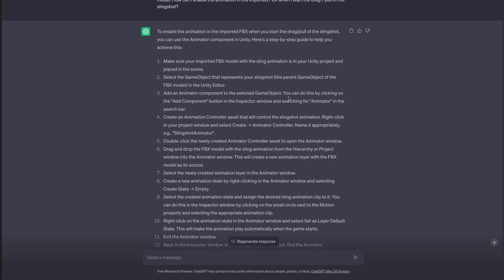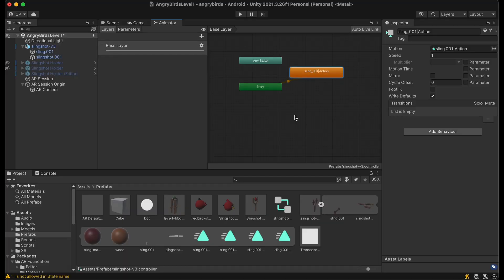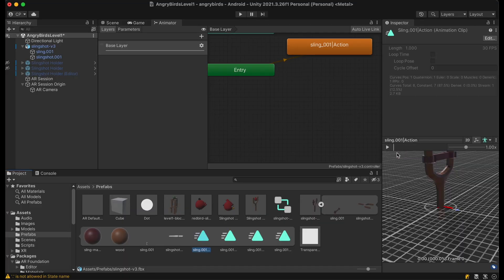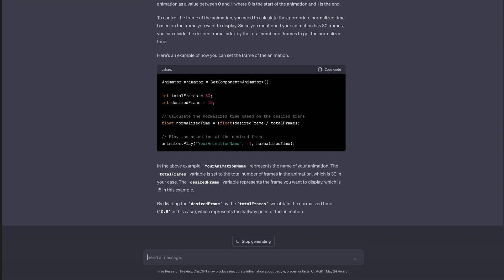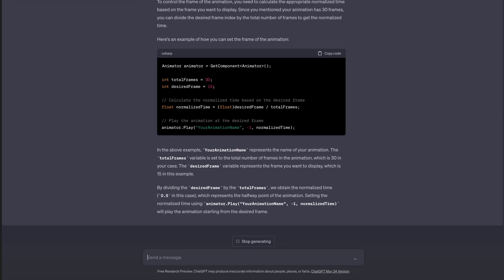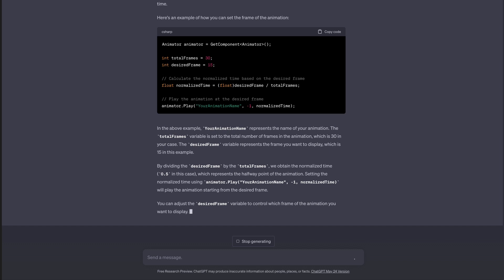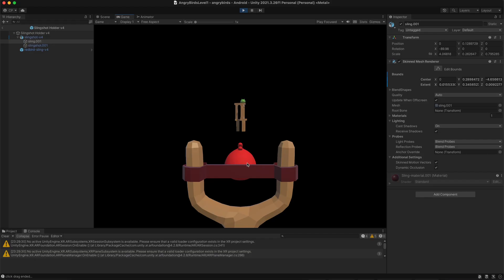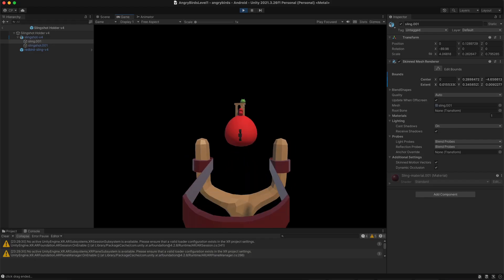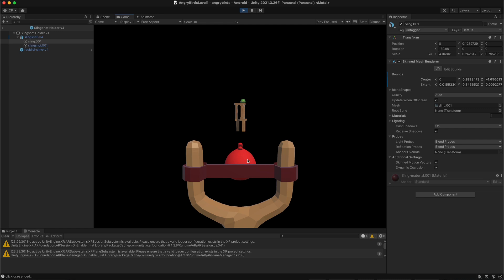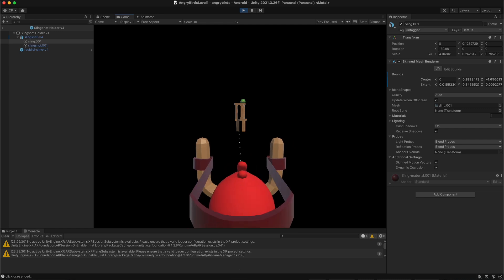ChatGPT taught me how to get animations working with an animation controller. ChatGPT also gave me the code to update the current animation frame based on the pull distance of the touch and drag. After all that work I was pretty happy with how the slingshot ended up turning out.